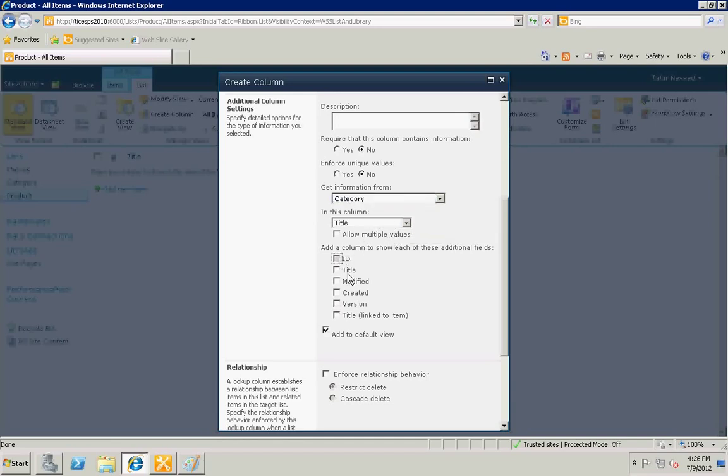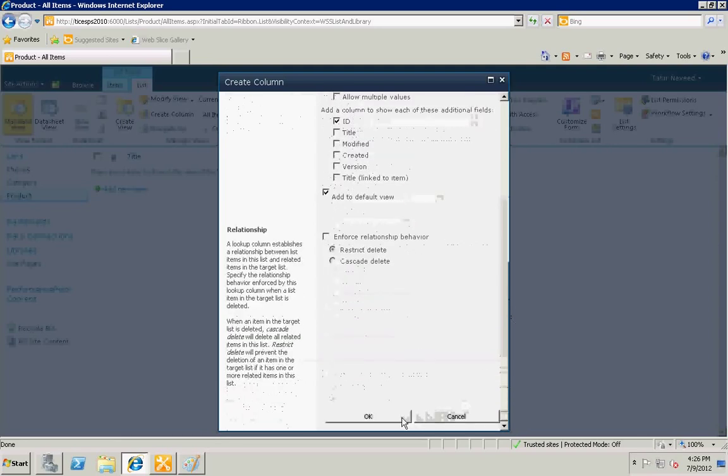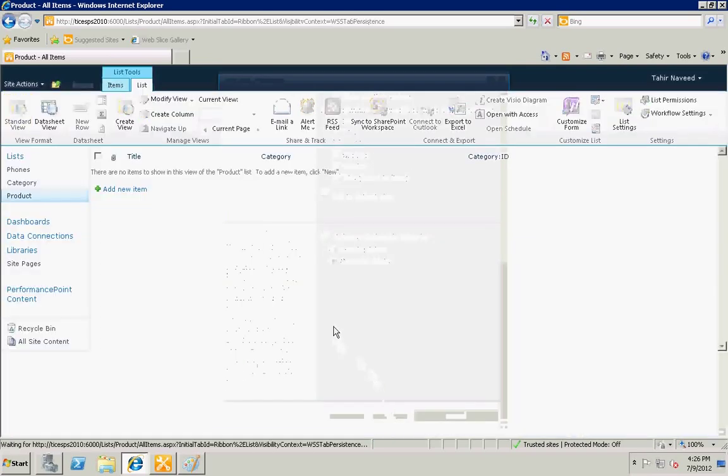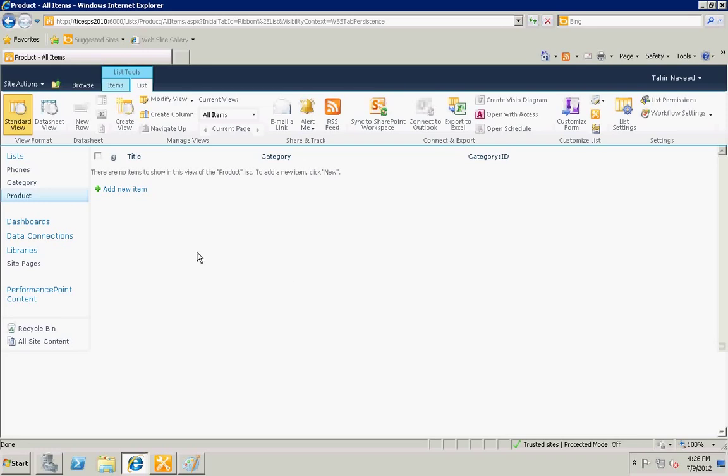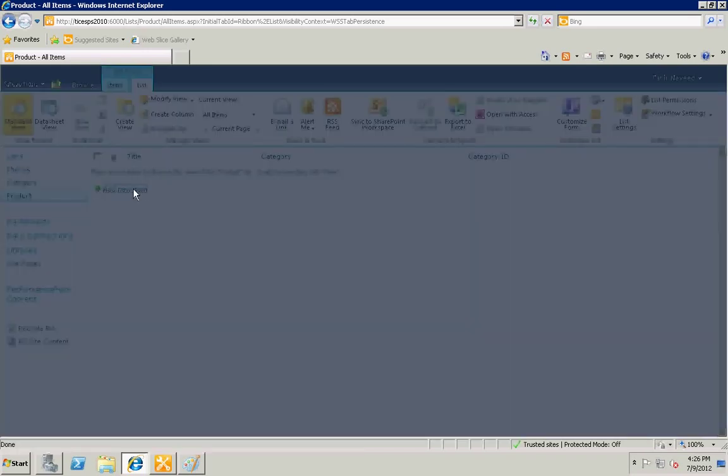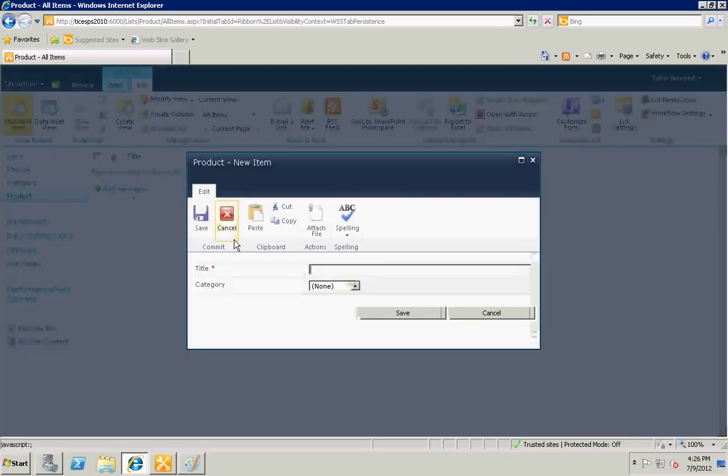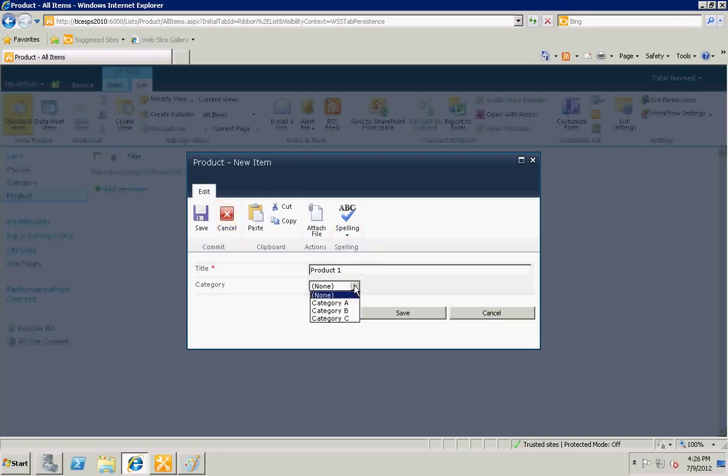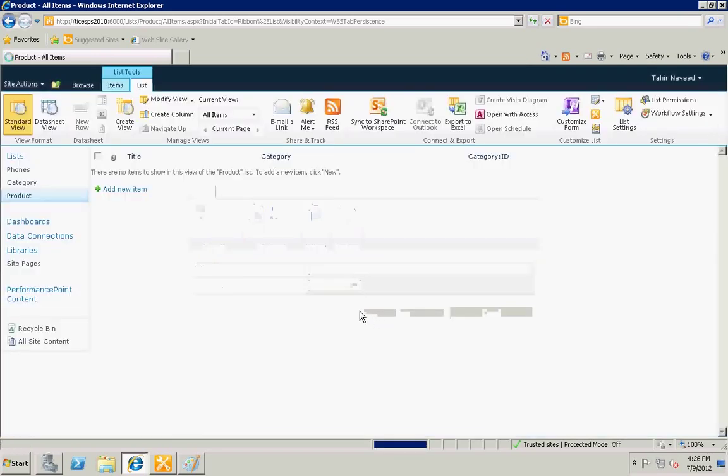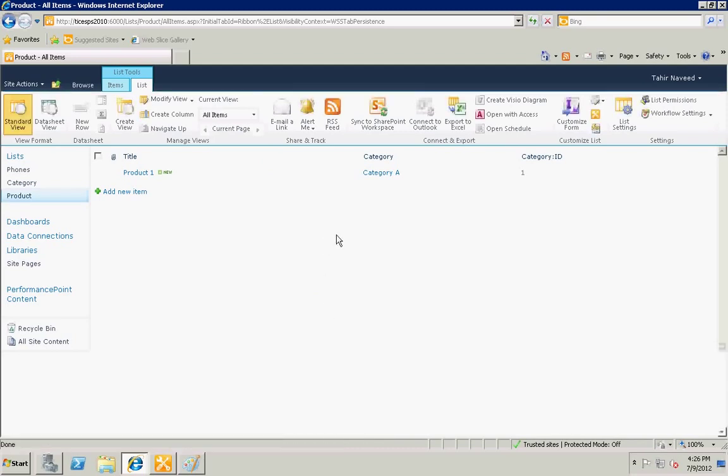I'm going to add a couple of items, products. Now you can see that the primary key of the category is also coming in the new column.